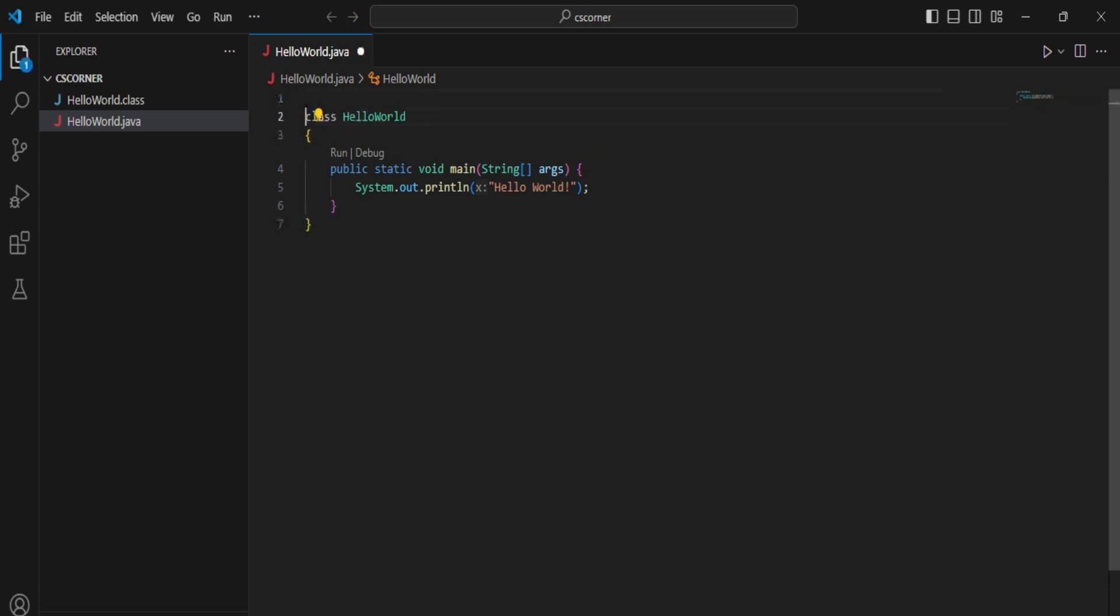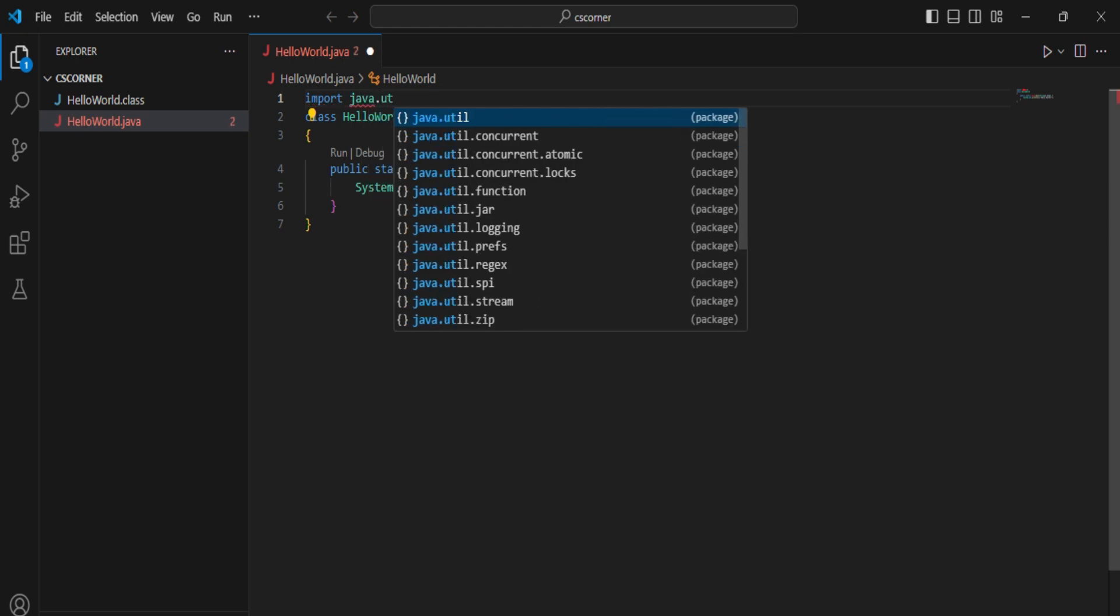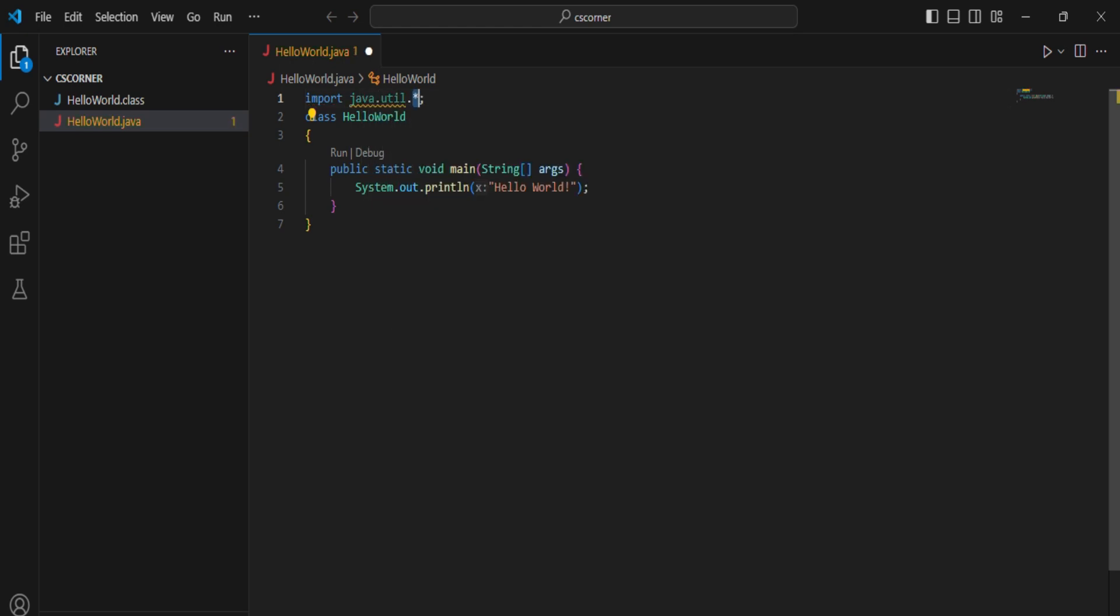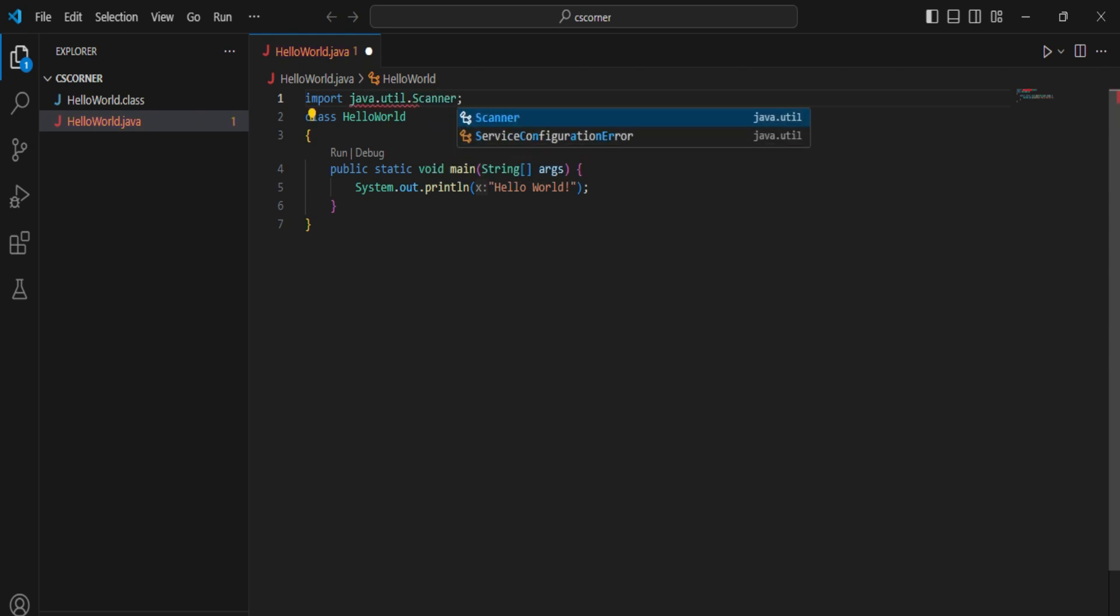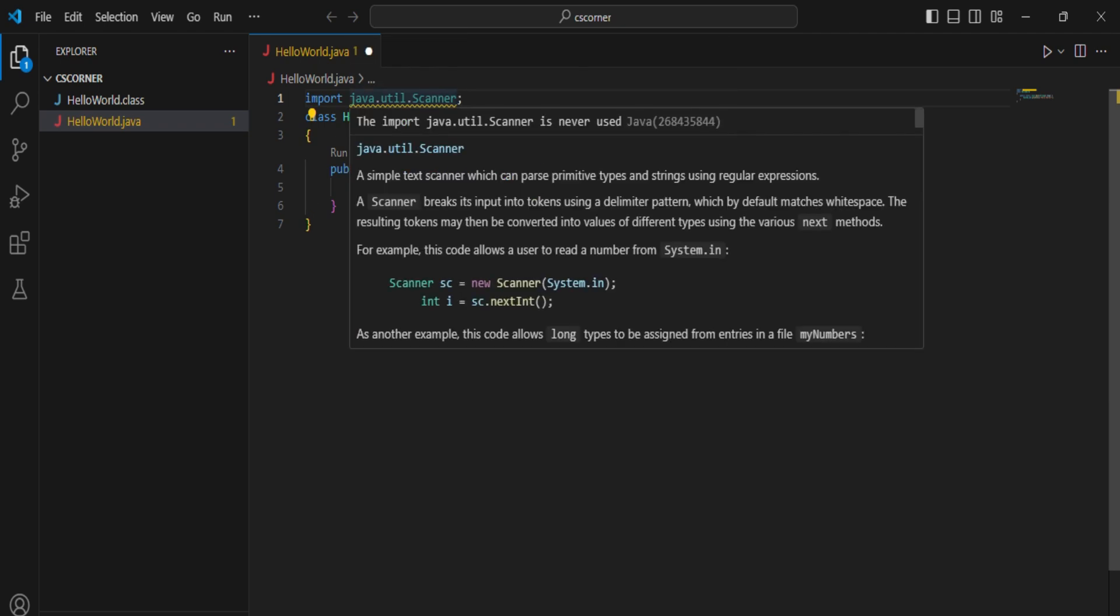Are you trying to accept input through terminal in VS Code and not able to do that? This video is for you. Hey guys, welcome back to my channel. In this video I will be showing you how you can accept input through terminal in VS Code.